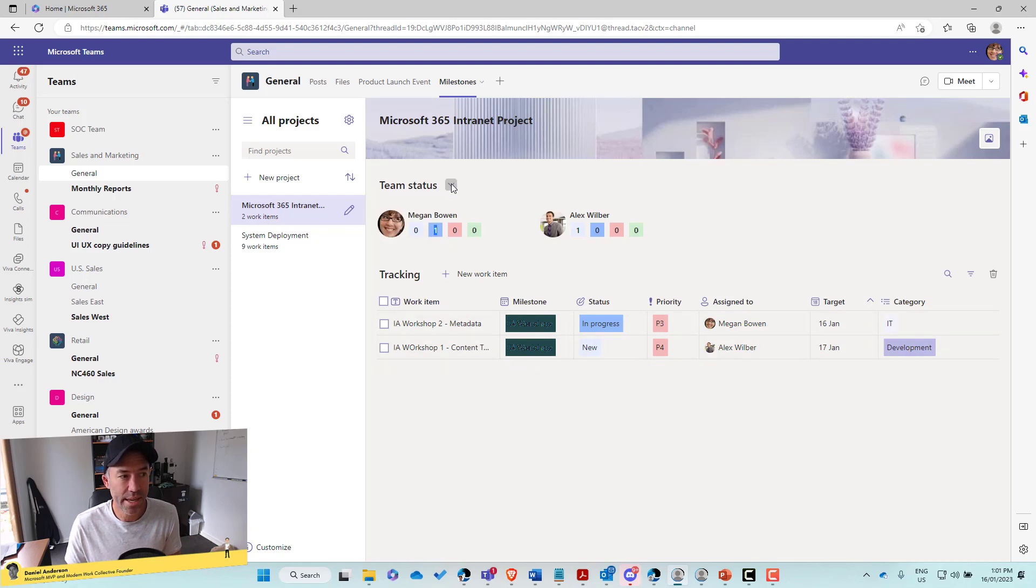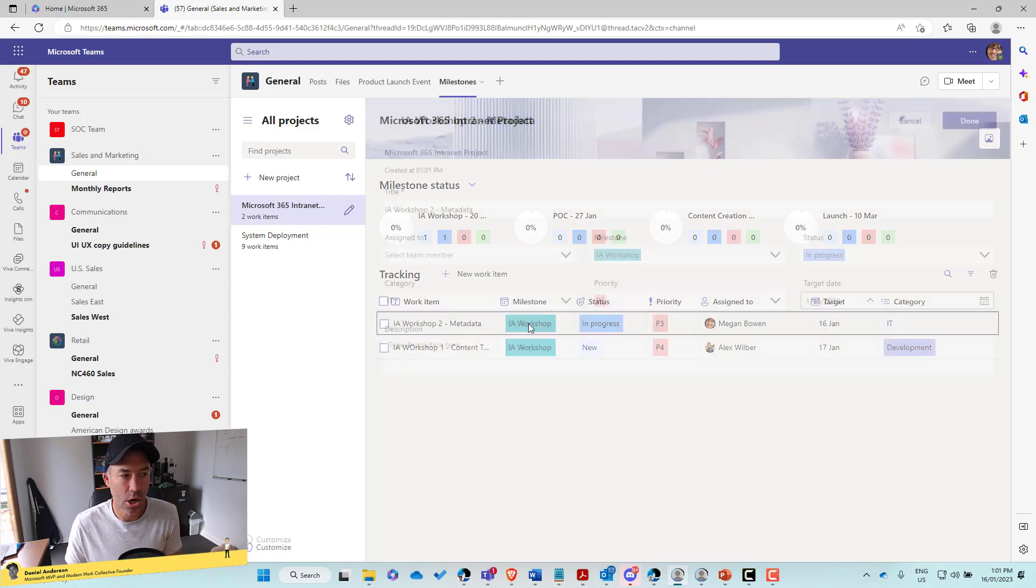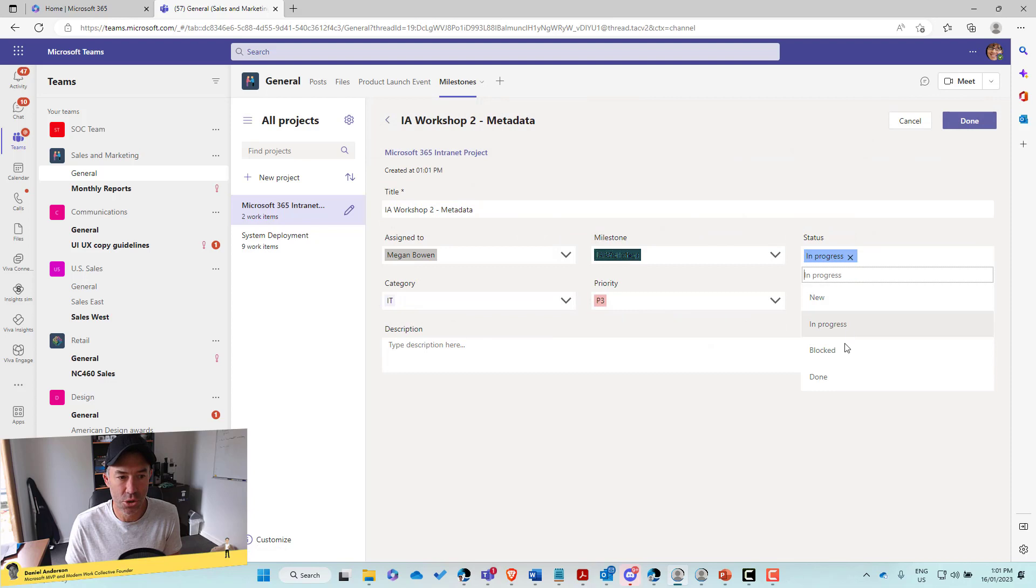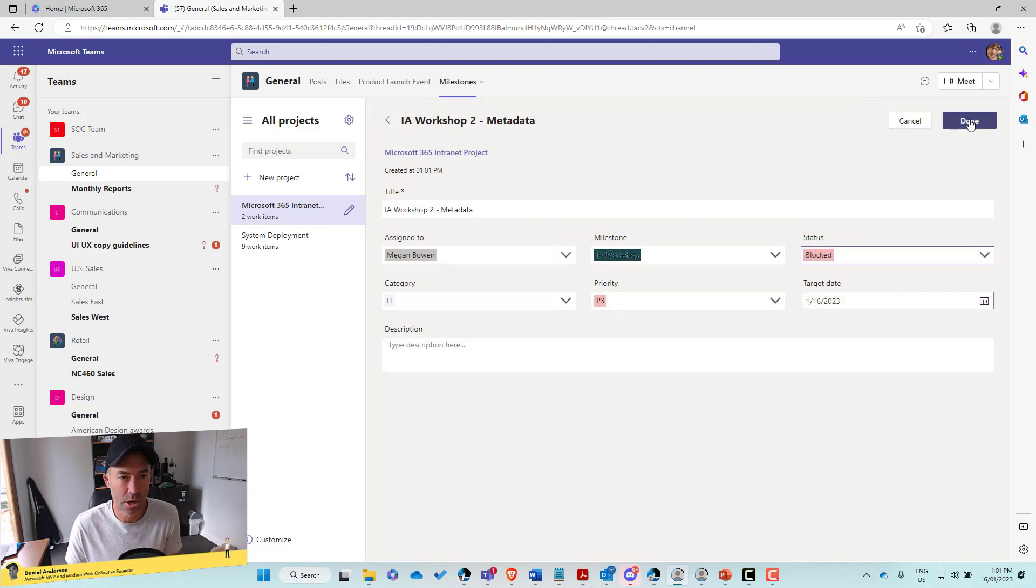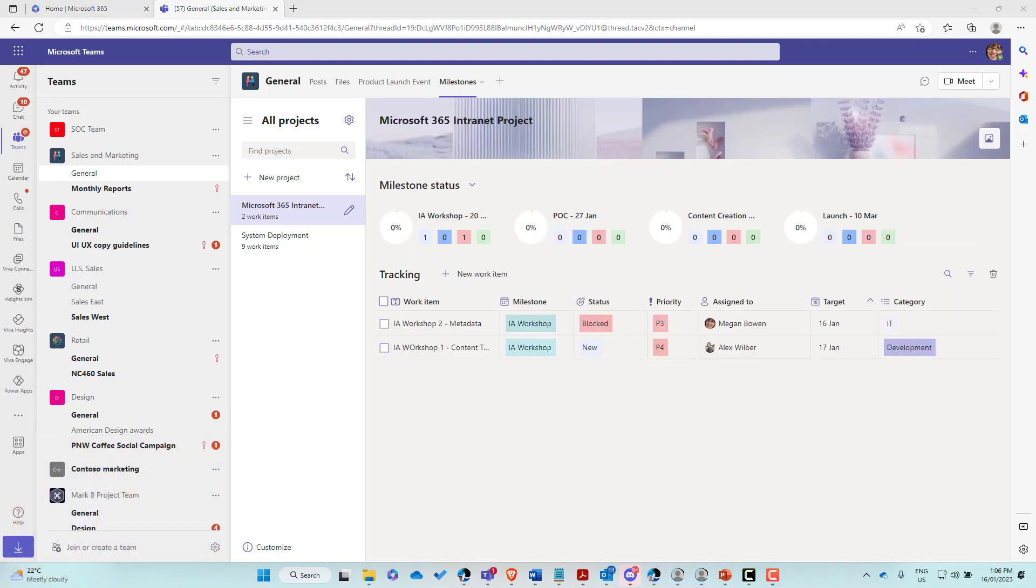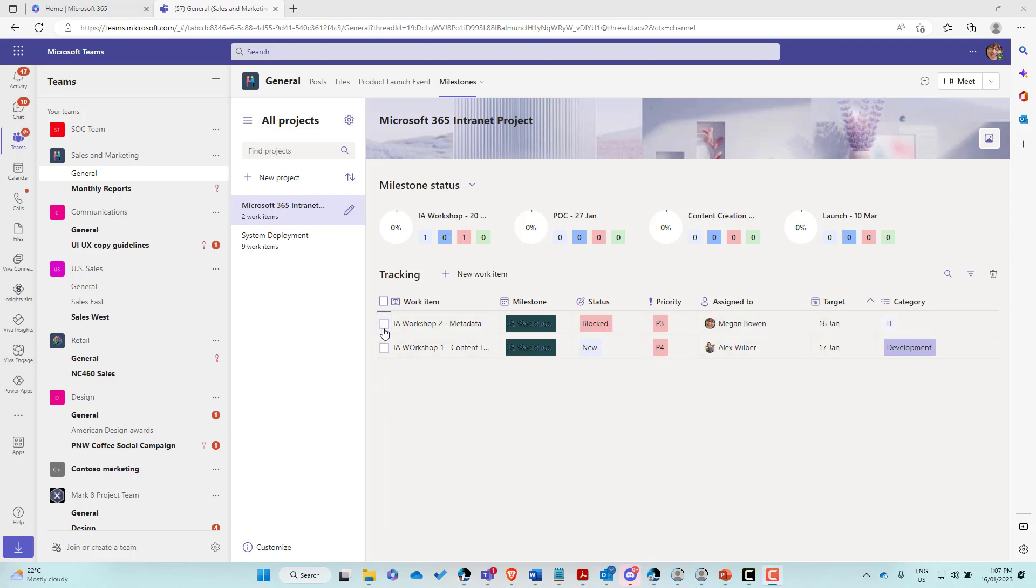All right. Now we can also then edit our work items through here. So I can open up this work item. We can change this to maybe it's blocked for now. All right. So we'll change that. This one has now been set to block. And if we come back to the homepage here of this particular project, you can see that now that status has been changed to block.